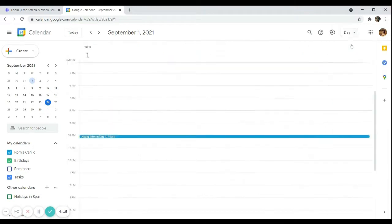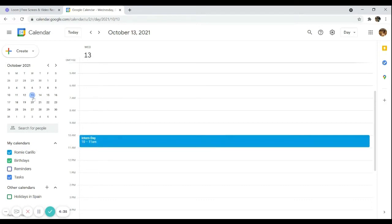I prefer to set this in day view since I am more comfortable with it. What you need to do is choose the day when the event is going to take place. Let's say I want to set an event with Alvaro every second Wednesday of the month, so starting on October 13.